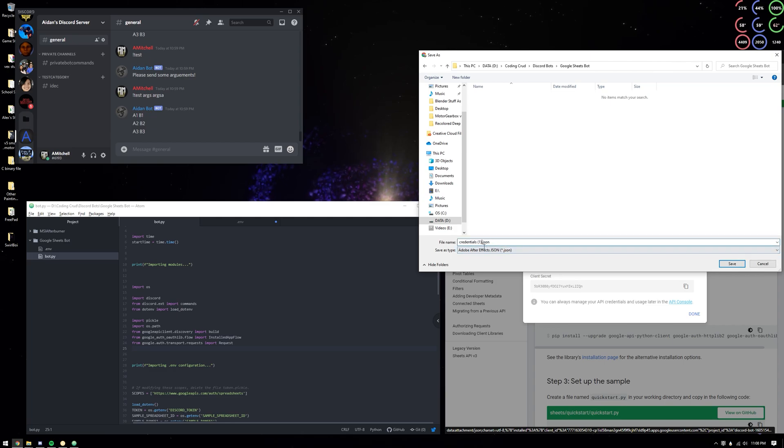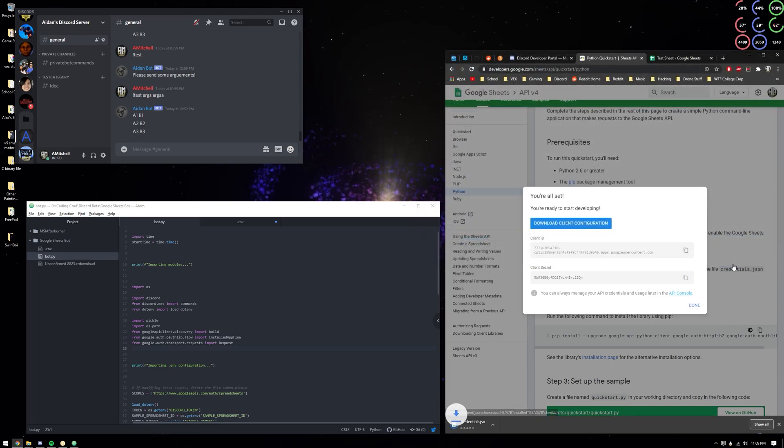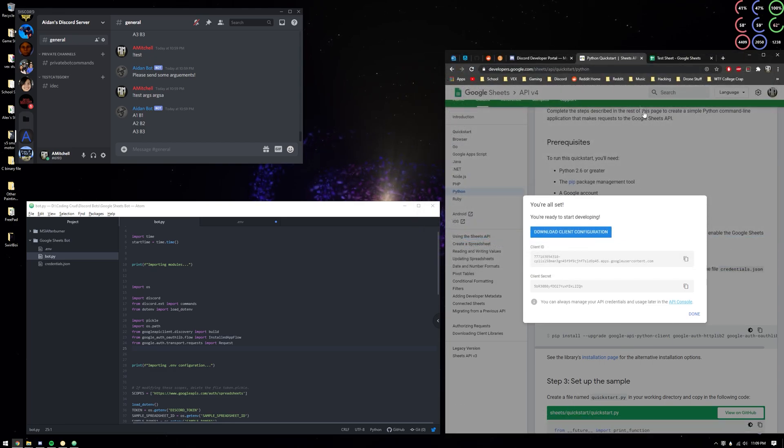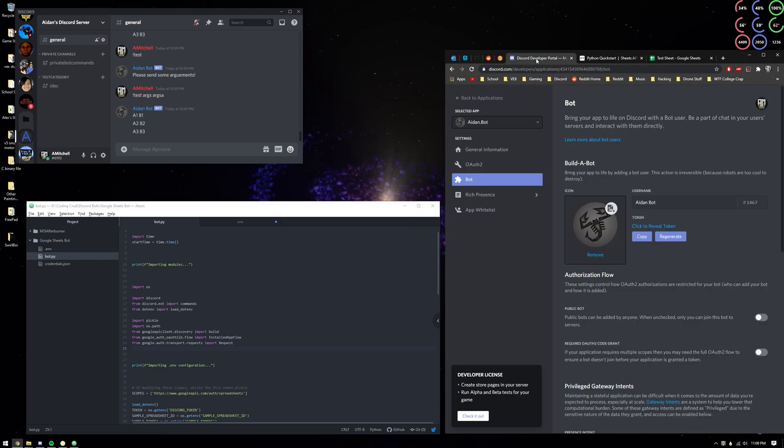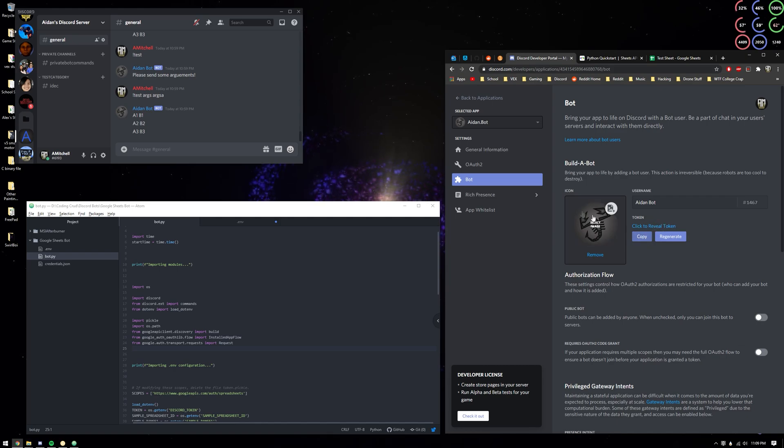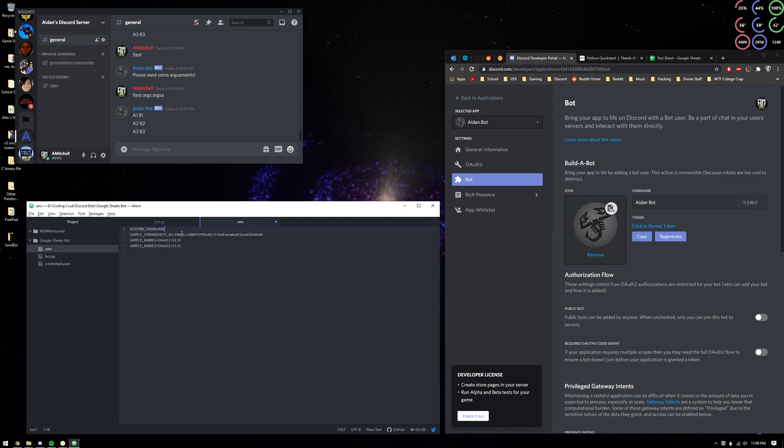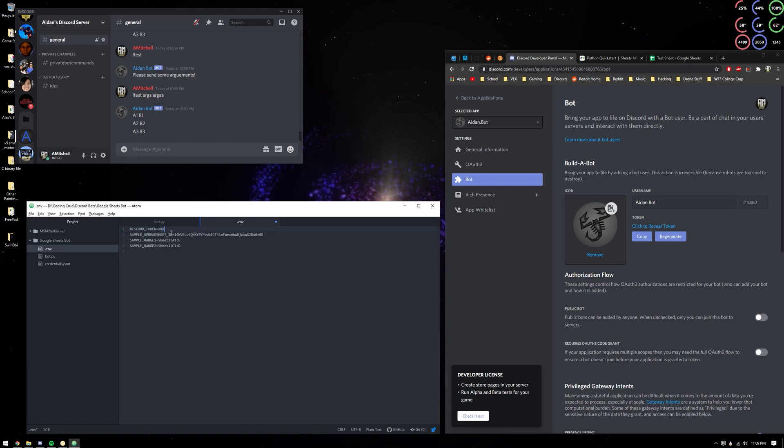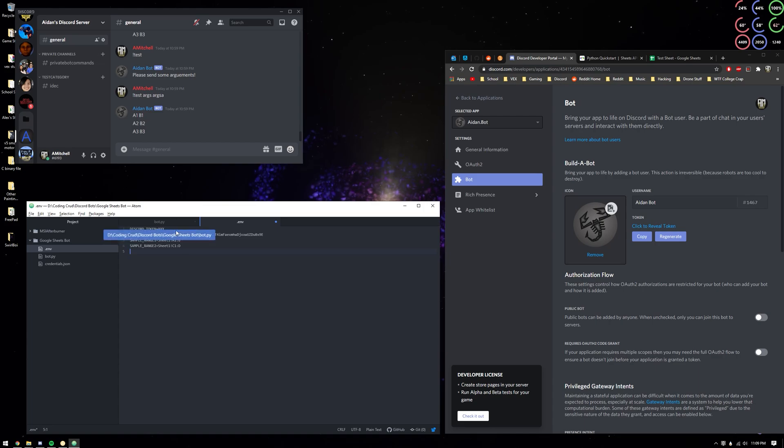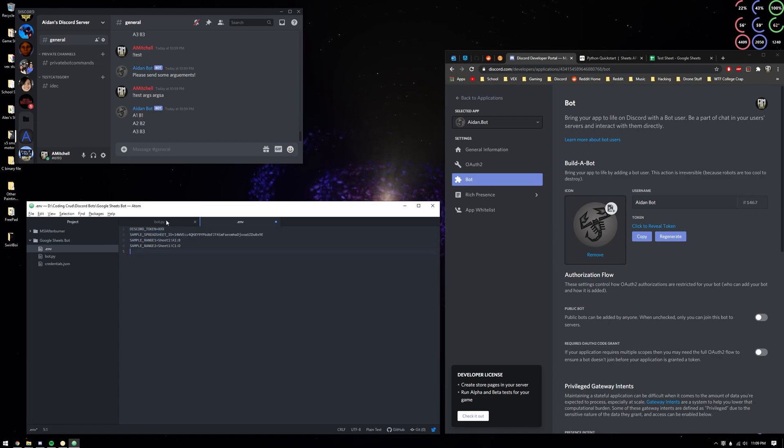Discord developer portal - you're going to want to create a bot and go to the bot part and copy it. And then you're going to paste it right here after the equal sign behind discord token. Obviously don't want you to see mine so I'm not going to show you that.